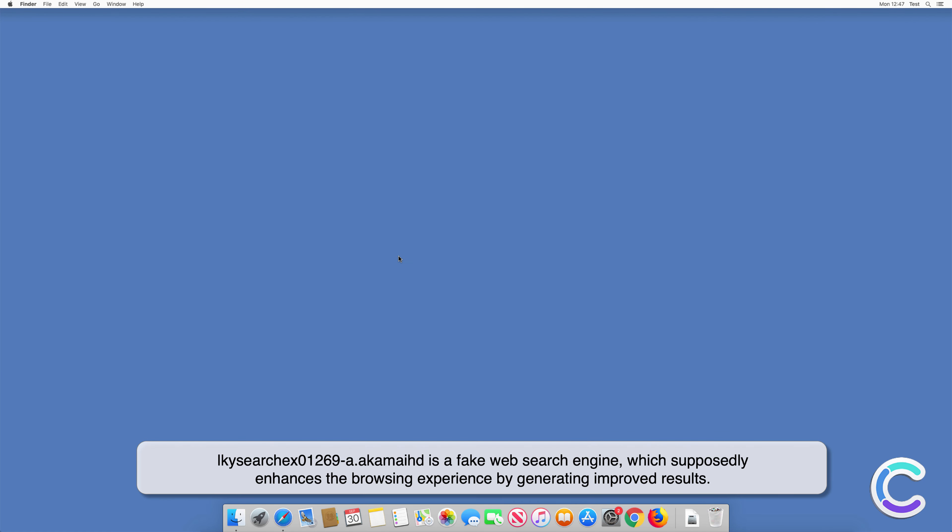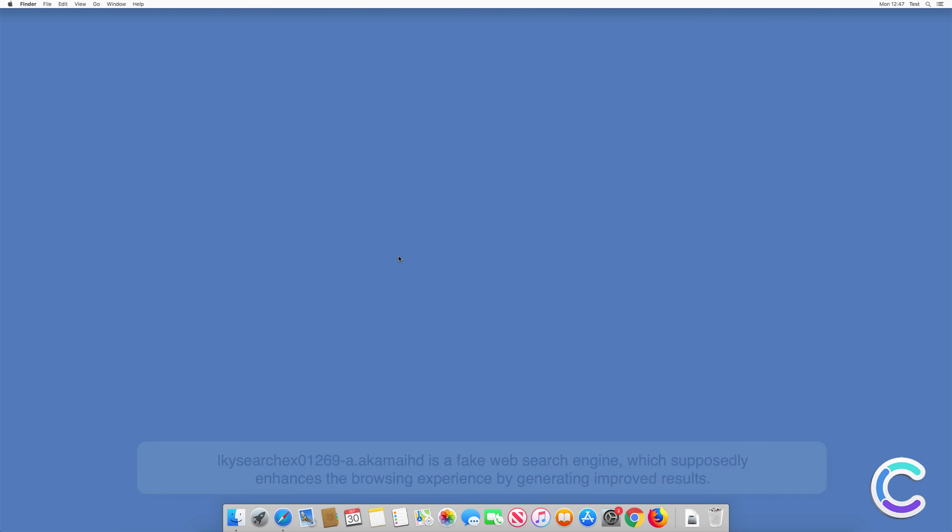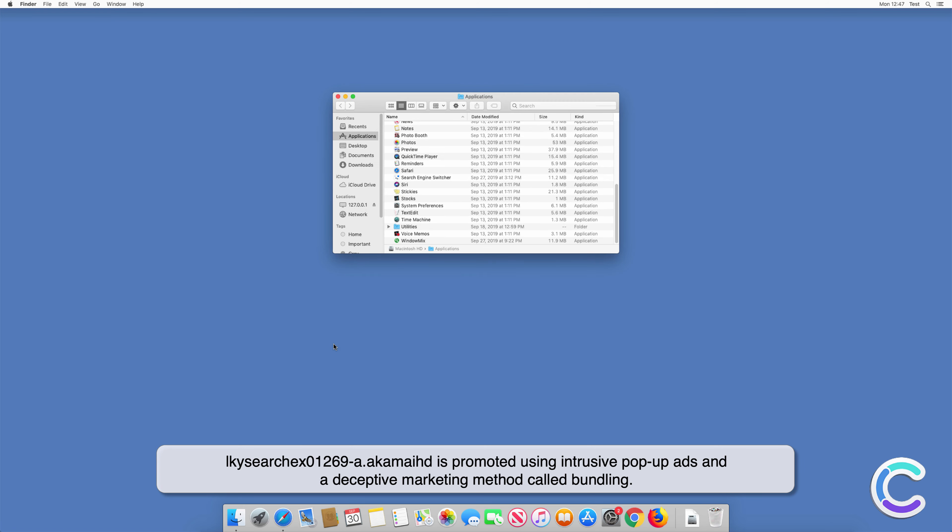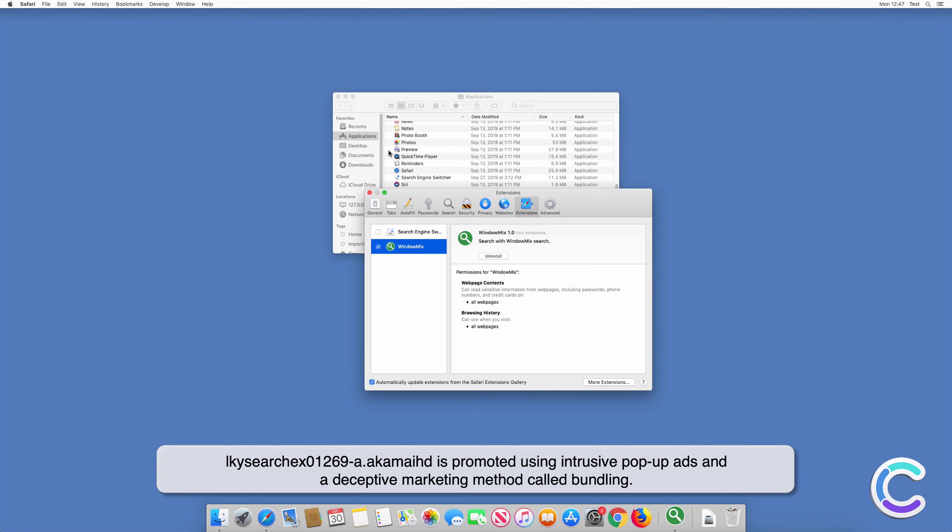ElkySearchX01269-A.Aukamide is a fake web search engine which supposedly enhances the browsing experience by generating improved results. ElkySearchX01269-A.Aukamide is promoted using intrusive pop-up ads and a deceptive marketing method called bundling.